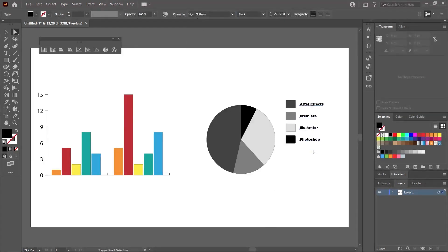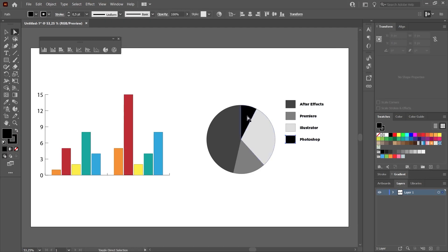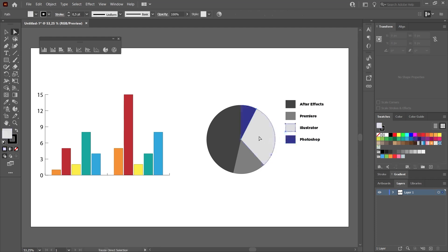For example, Photoshop. And this is the slice of pie corresponding to Photoshop. By clicking on both of them, we can change their colors as I just showed.